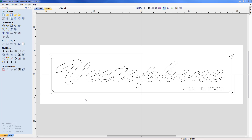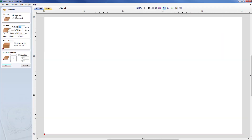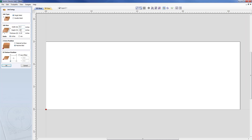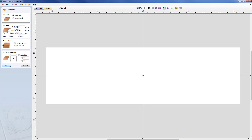So let's start by creating a new file. File, new, and I am going to select a single sided job. In this case the width is going to be 8.5, the height is going to be 2.5, and the thickness is going to be 1.8 inch, .125. We are going to set the Z0 to be off the material surface and our XY datum position 0,0 being the centre of the workpiece.